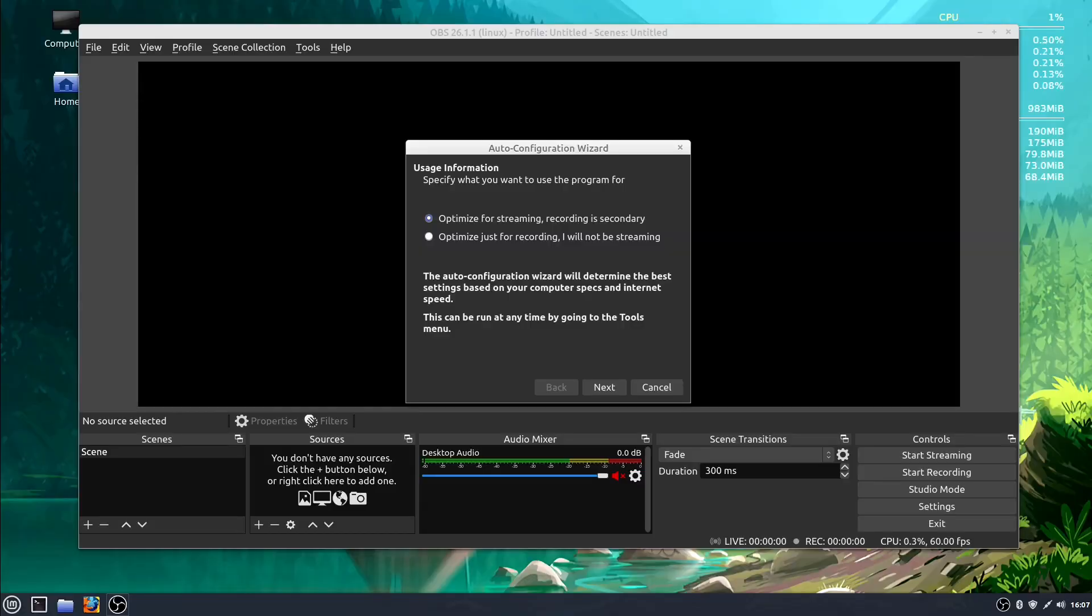Welcome back to another OBS tutorial. In this video, we're going to be exploring the user interface and getting familiar with some of the different tools and options that we have in OBS.